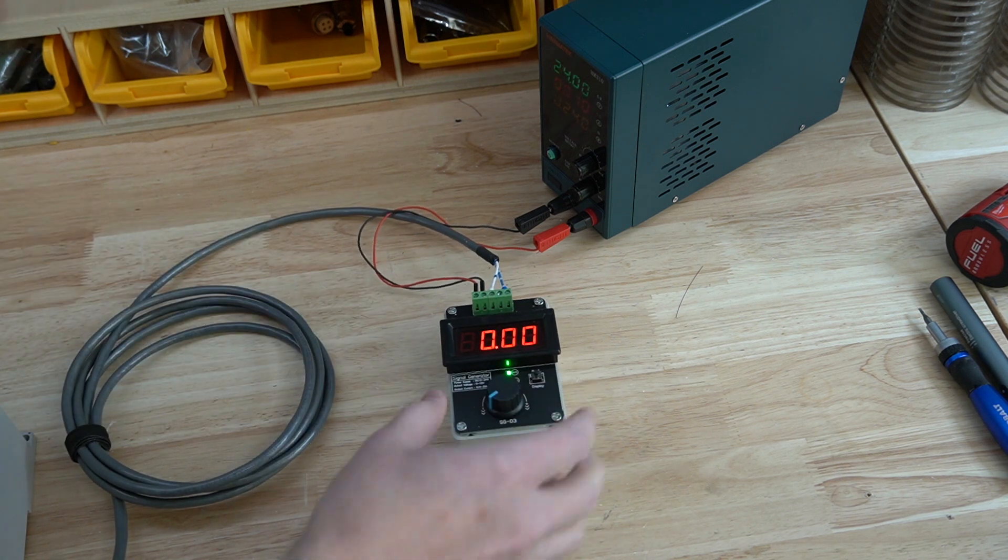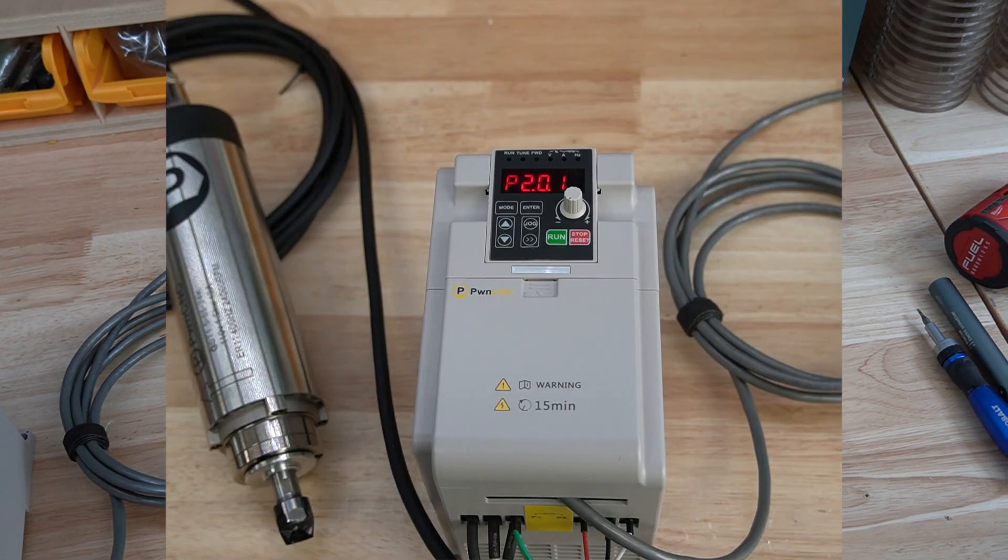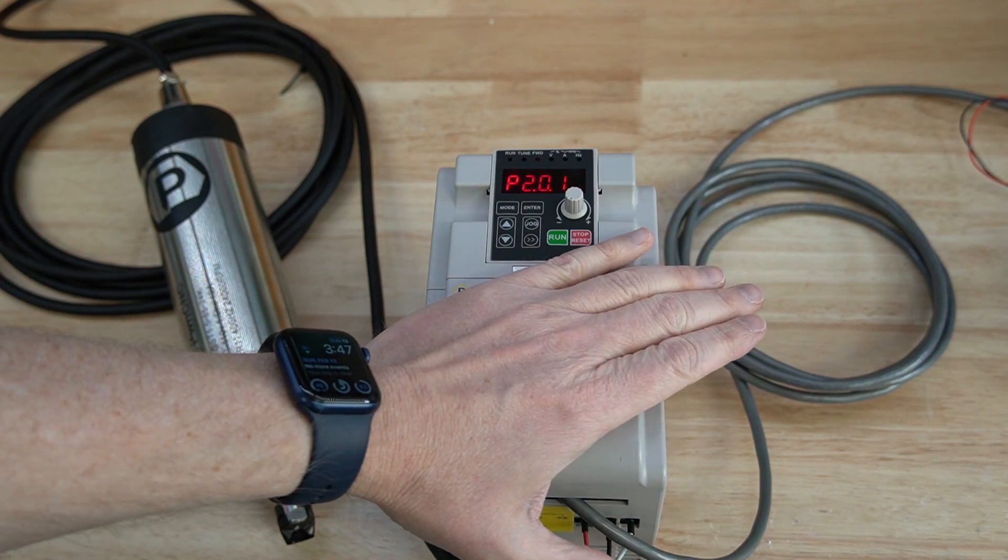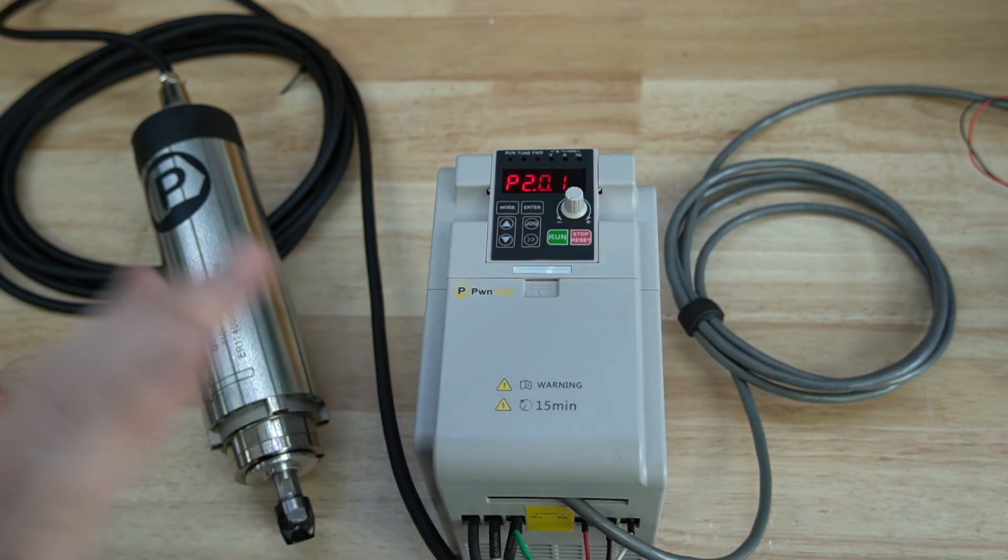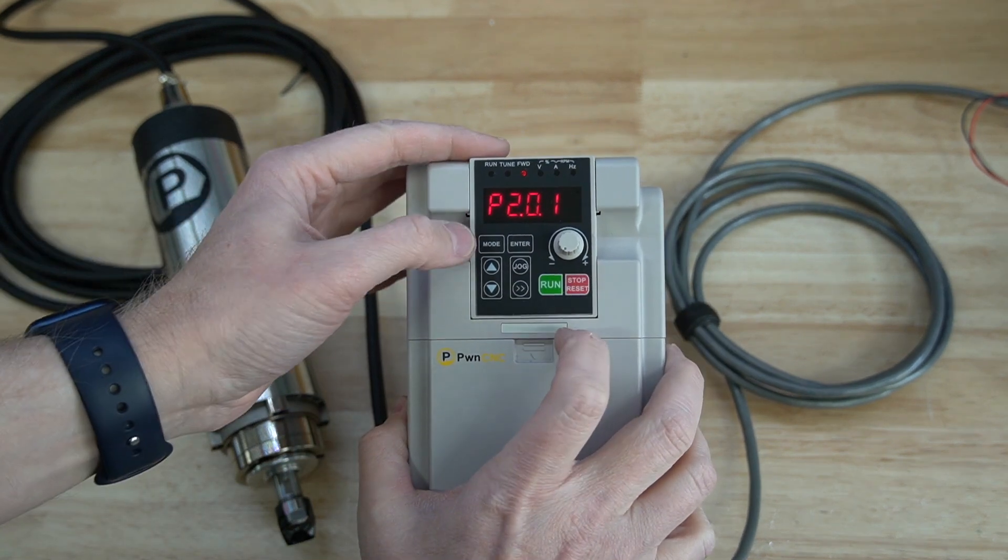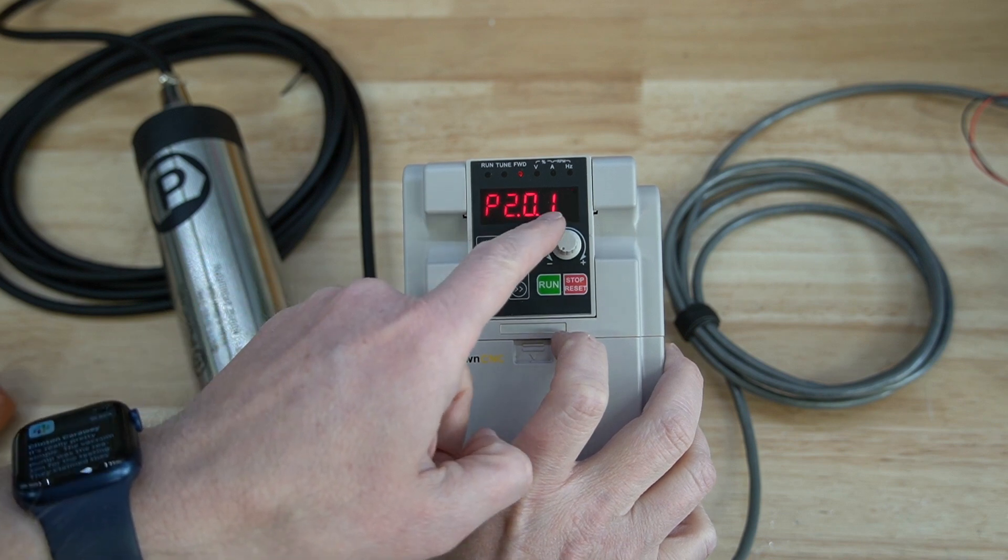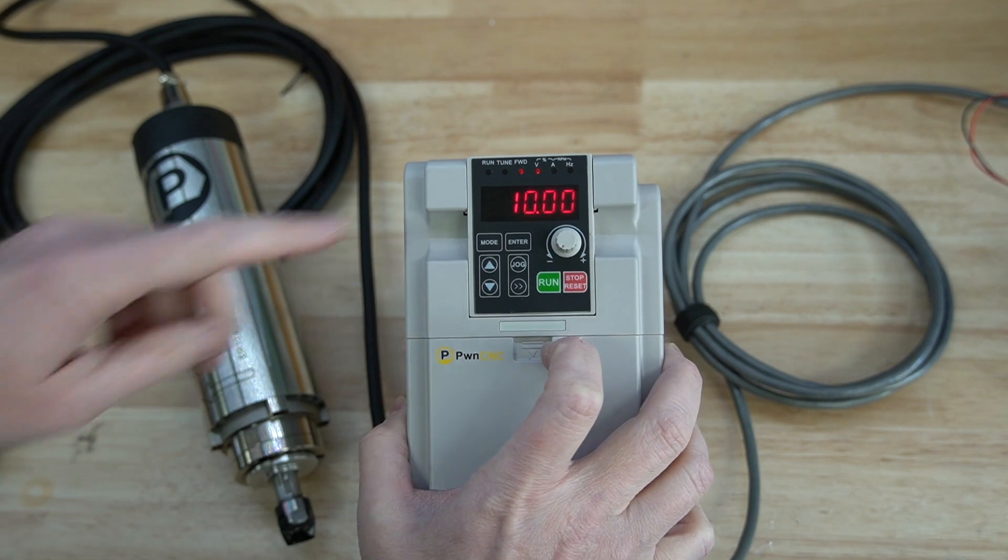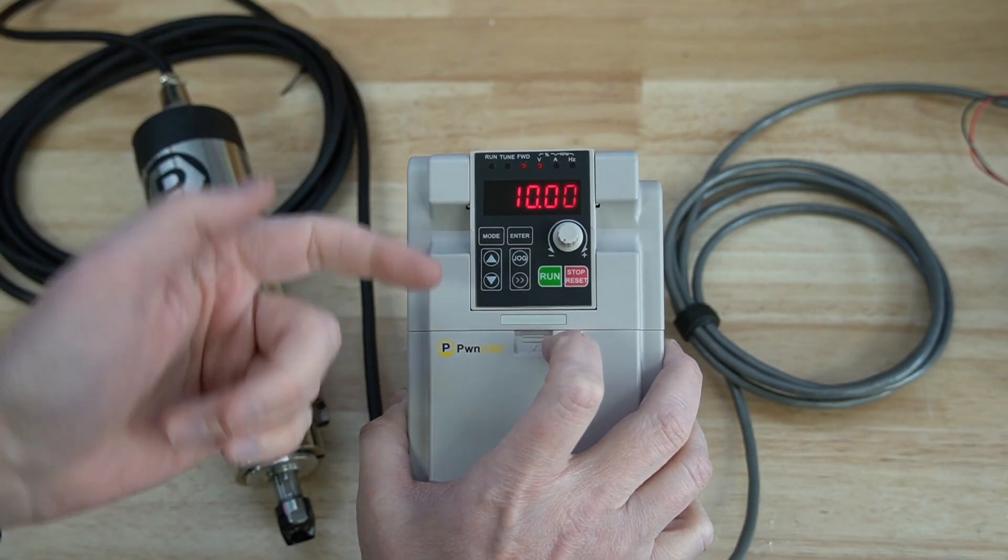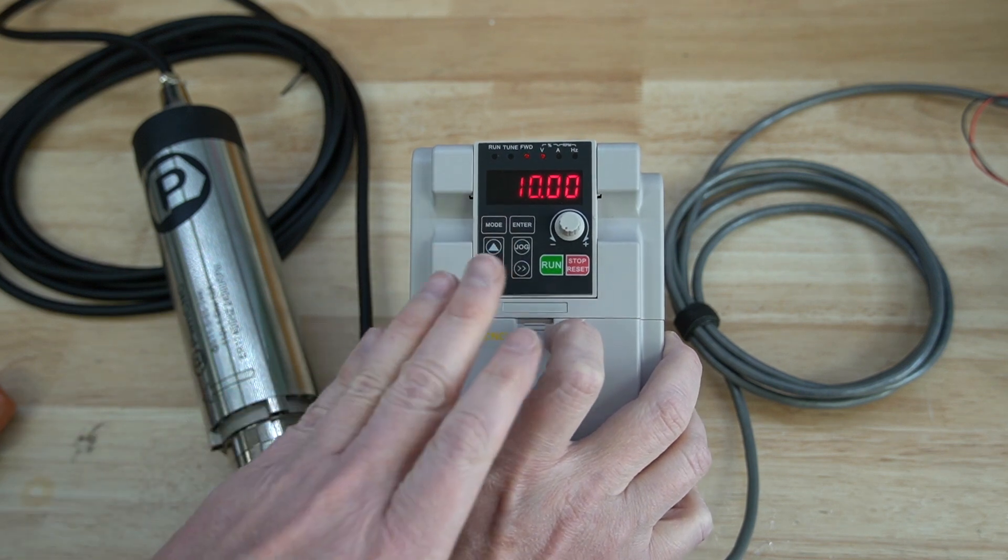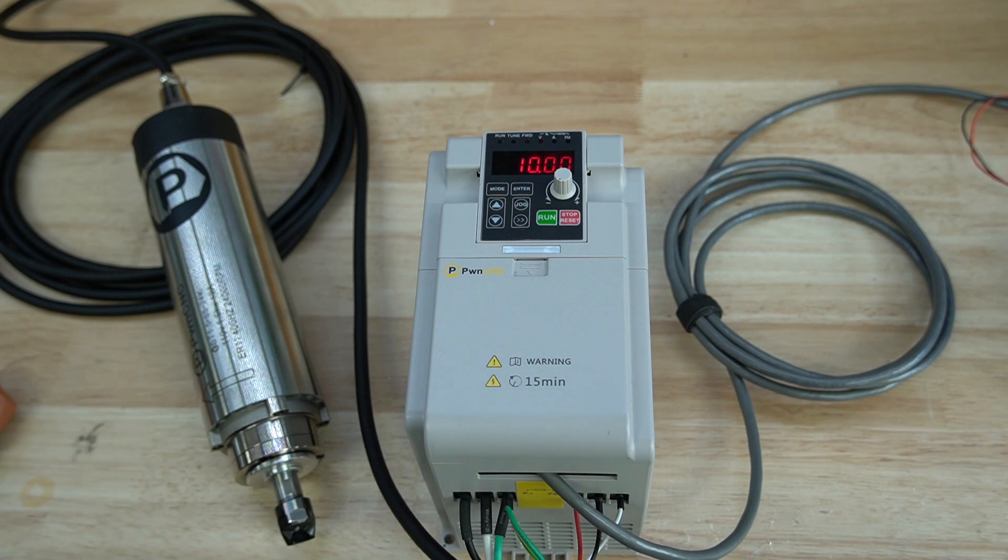By default, if you get our spindle kit, it is automatically configured for 0 to 10 volts. But to verify, you can go into this setting right here. You hit mode and then switch it to P2015. When you switch it to that, hit enter, and it will tell you the maximum size of the voltage. In this case, 10 volts. So if I send it 10 volts, it will run at 24,000 RPMs. So let's go ahead and verify that.